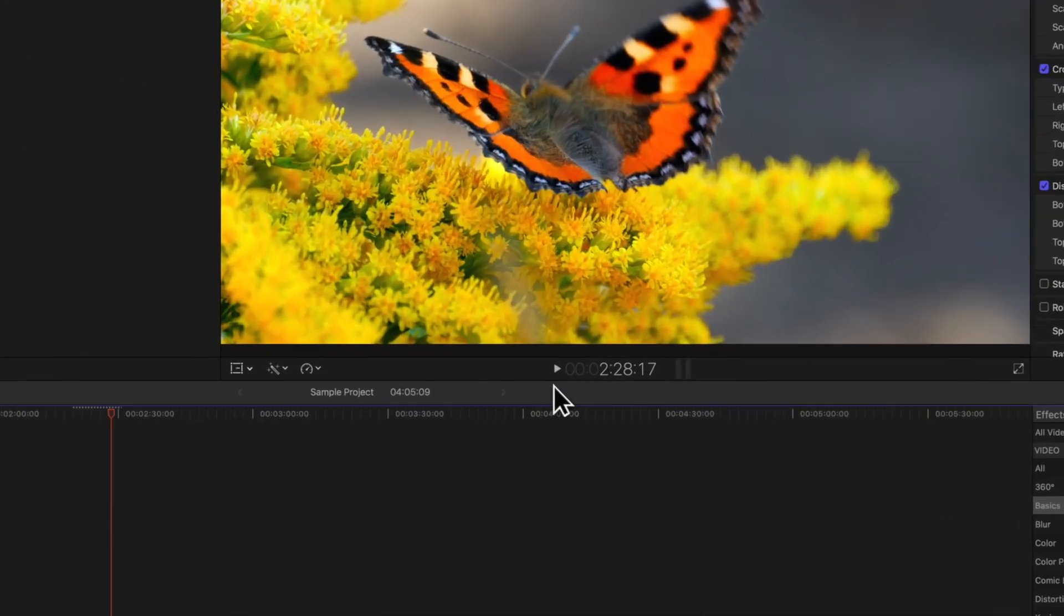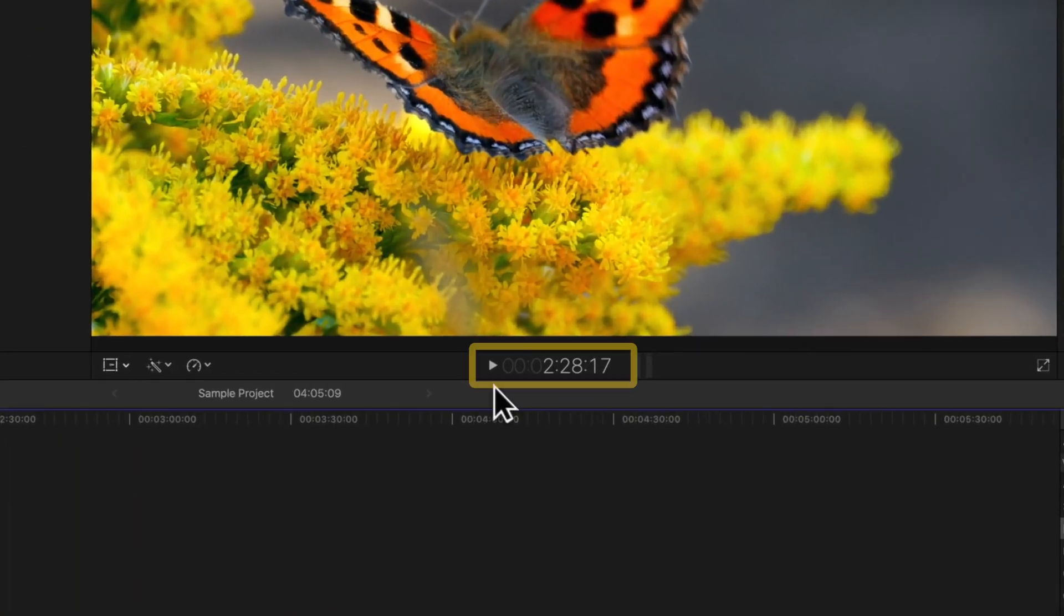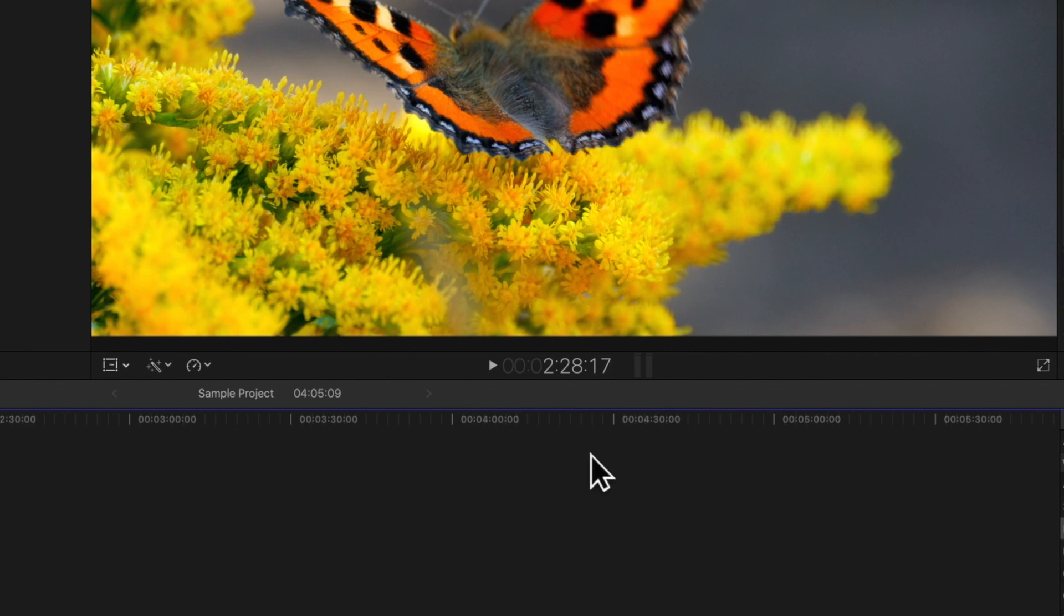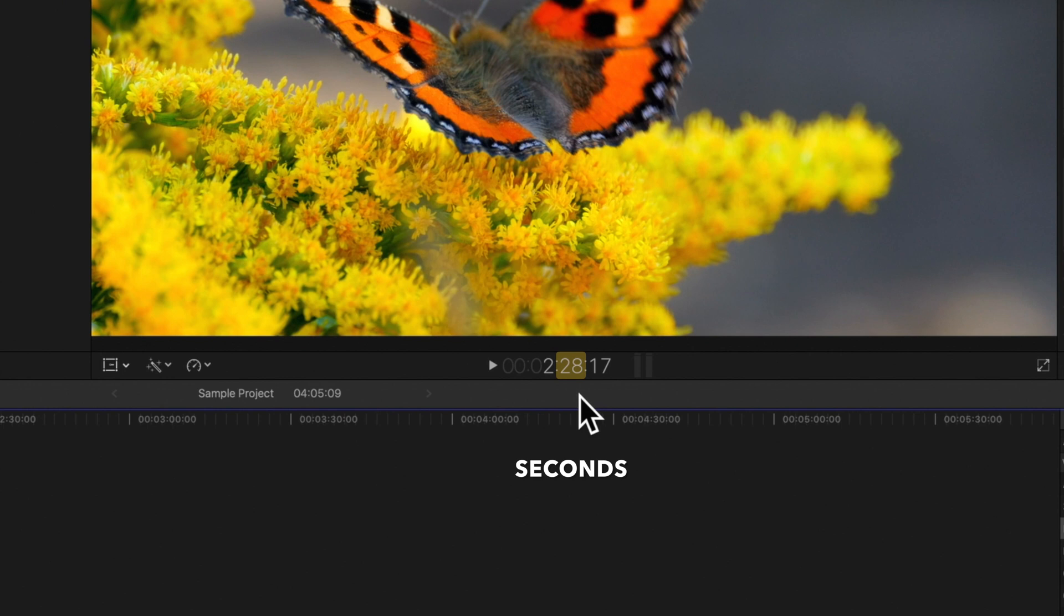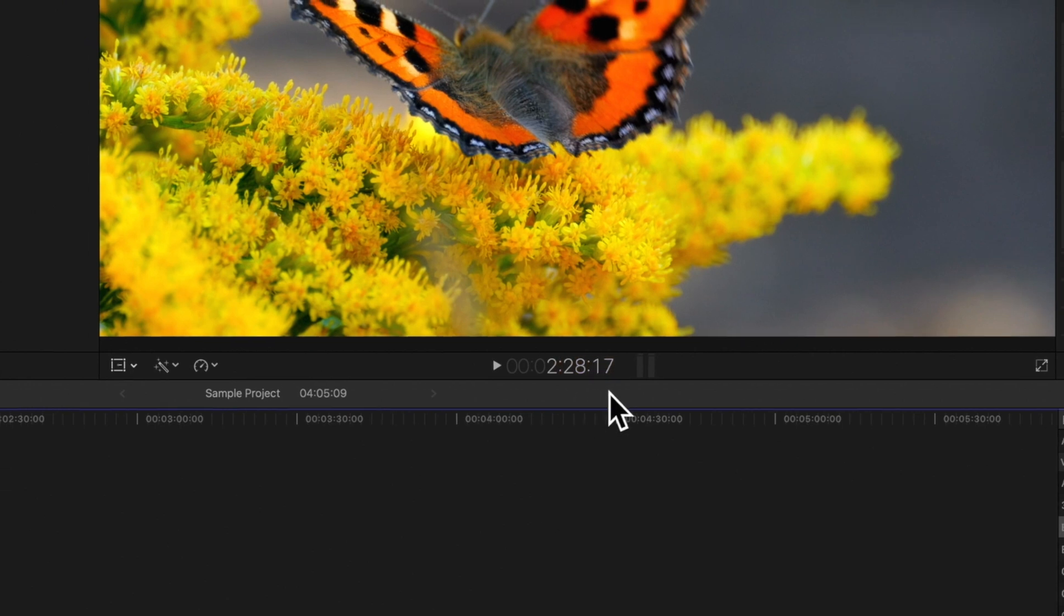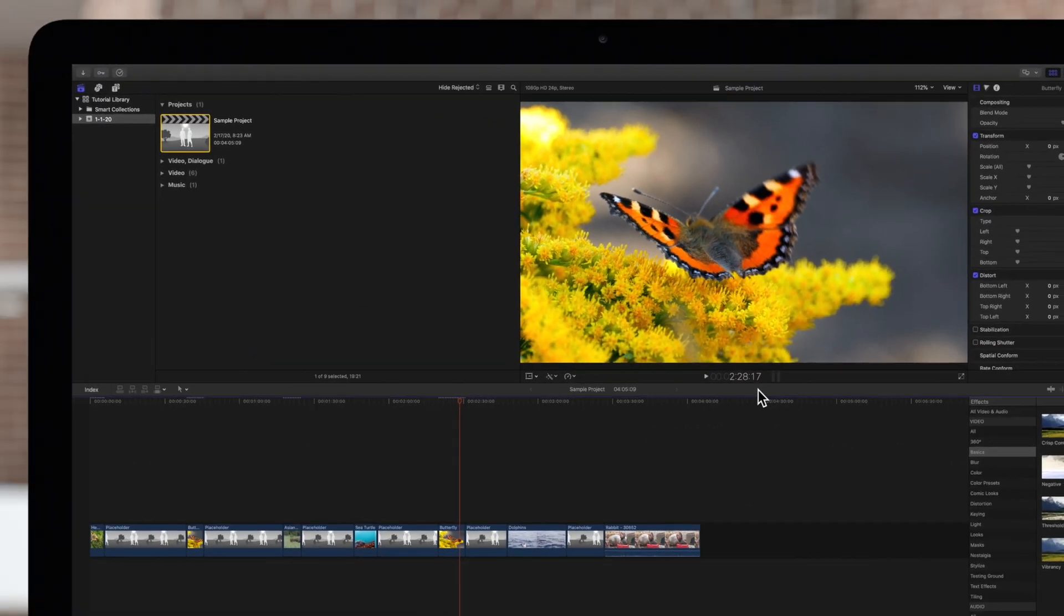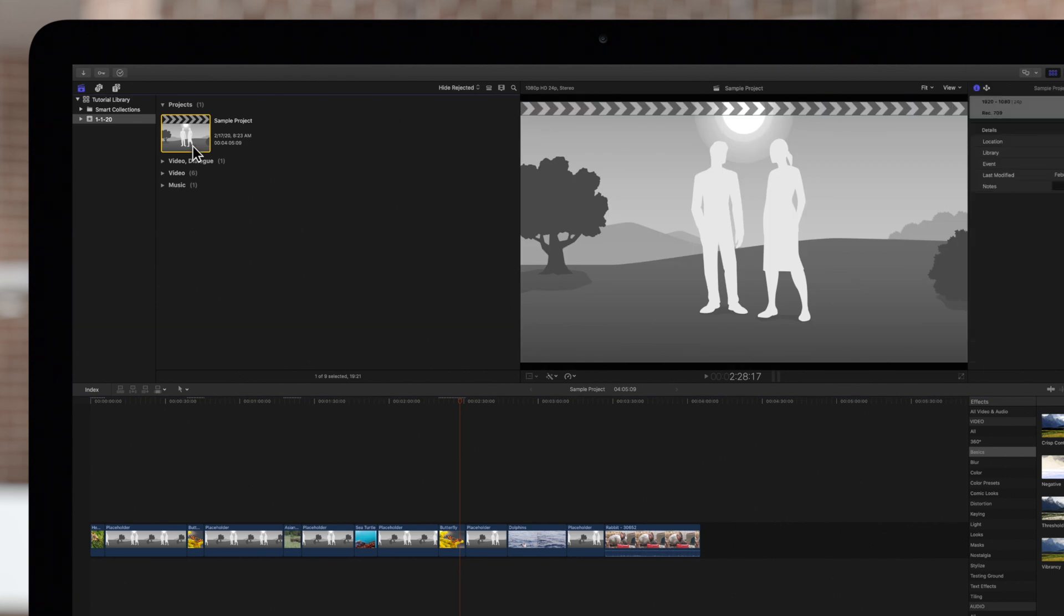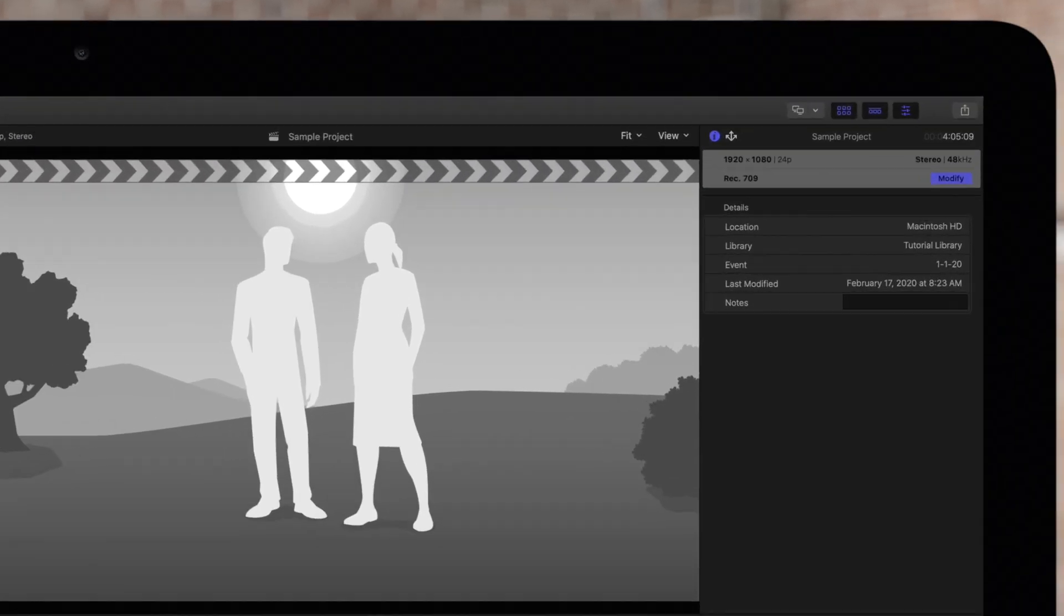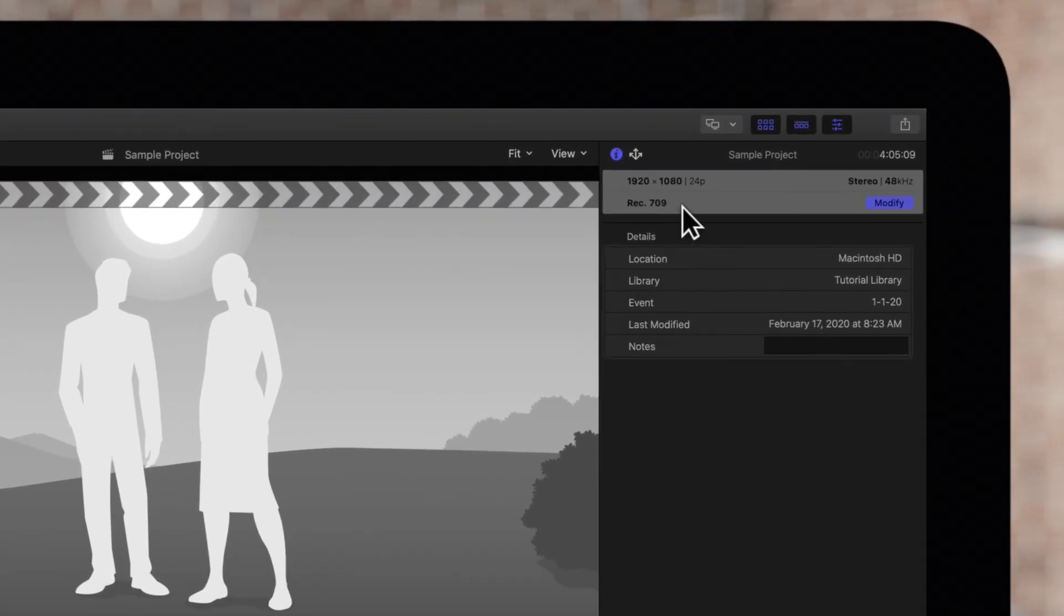The timecode is located under the viewer. The default format displayed is hours, minutes, seconds, and frames. For reference, in our 24 frames per second project, 24 frames will be equal to one second.